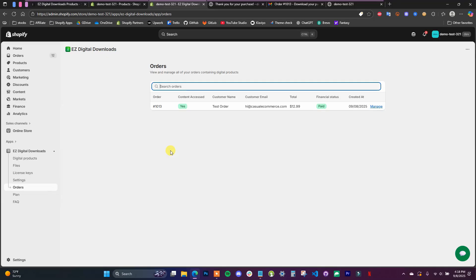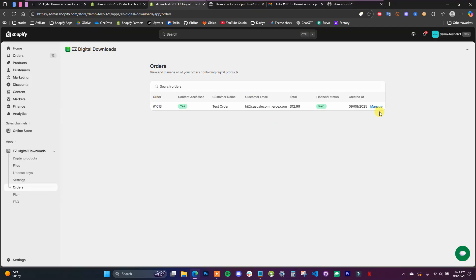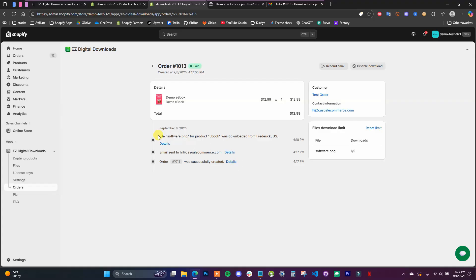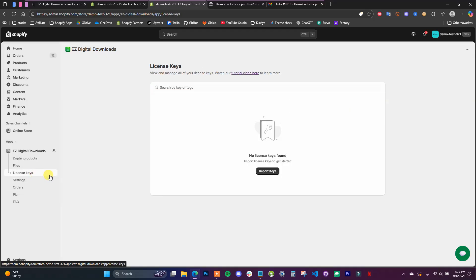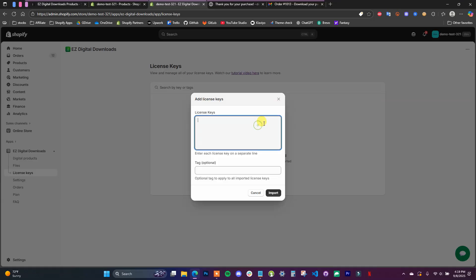That's all you have to do to set up a digital product where you're delivering a file. You can manage the order by coming in here to see details such as when the product was downloaded, when the email was sent, you can set download limits, resend the confirmation email, or disable the download at any time. Now let me show you the same process but with license keys. Come over to License Keys in the app and click Import Keys — you can paste license keys in here, with each line being a new key.